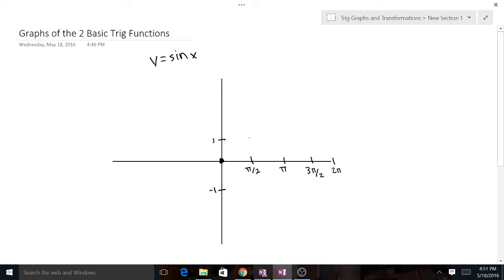The sine function starts going up, so the first critical point is going to be at (π/2, 1). Then it starts coming down, so the next point is at (π, 0). It keeps going down and hits (3π/2, −1). Then it goes right back up to (2π, 0).